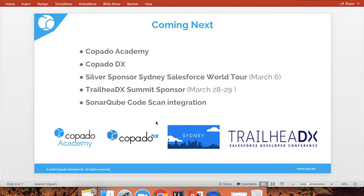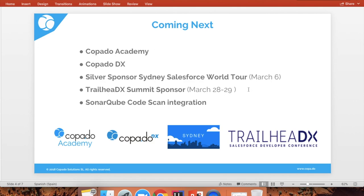Going back to what is coming next with Copado: we are launching our Copado Academy where you and your team members are able to be certified at different levels. There will be certifications like Copado Admin, Copado Developer, Copado Release Manager, or Copado Change Management User. This Copado Academy will be in a platform that will be easy to use with interactive content. Also, as mentioned, we are releasing our Copado DX application at the end of this month, and we will be at the TrailheadX event showcasing the application. We are also a Silver sponsor at the Sydney Salesforce World Tour event next week, and a Summit sponsor at TrailheadX — we're going to have a big booth right in the main area.